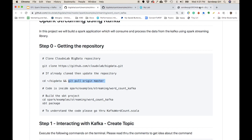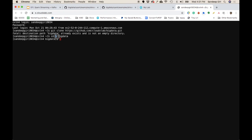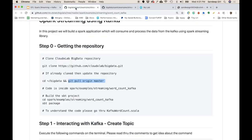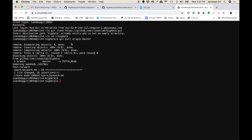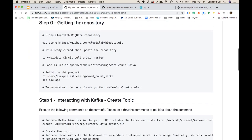First we change directory to big-data. The tilde here means home directory, so even without the slash it goes to this folder. Then we run git pull origin master — meaning get the latest code — and it fetches the latest code.